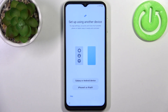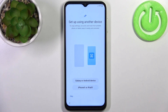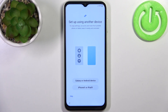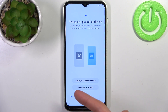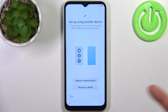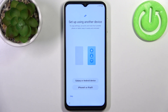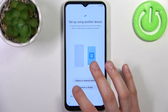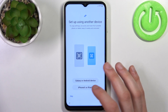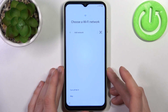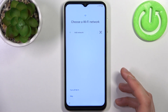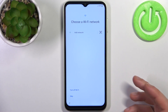Then you can transfer your old files and settings from your previous device — it could be a Galaxy or Android device, iPhone, or iPad. But you can just skip this step and set up your device as new.